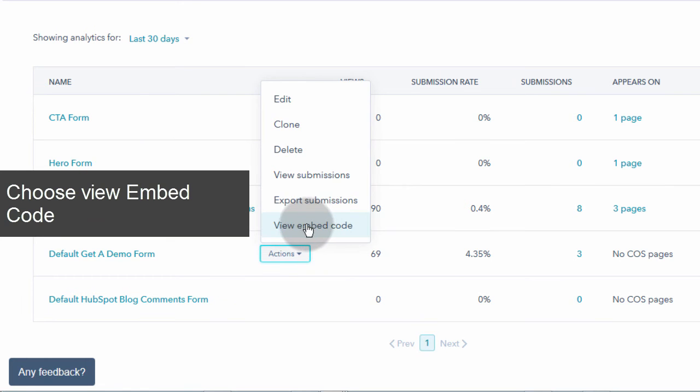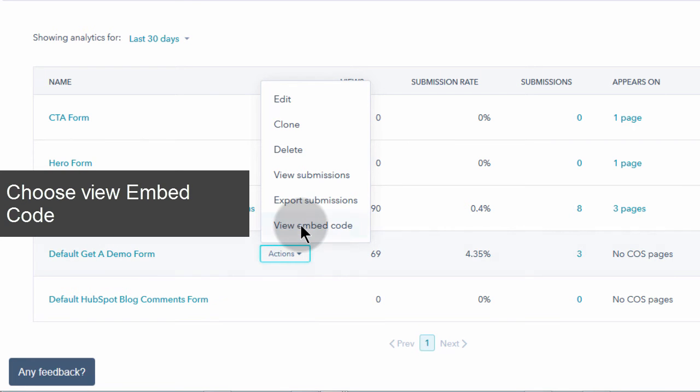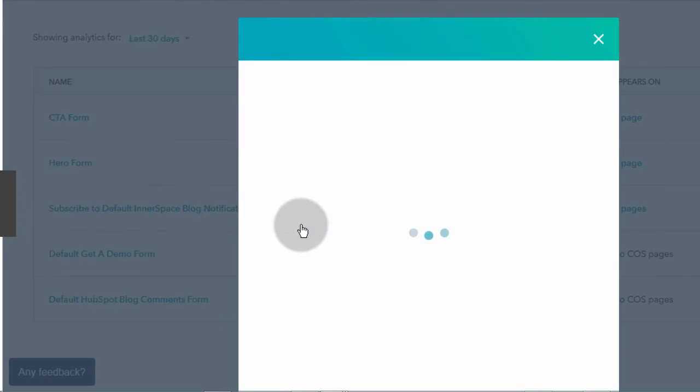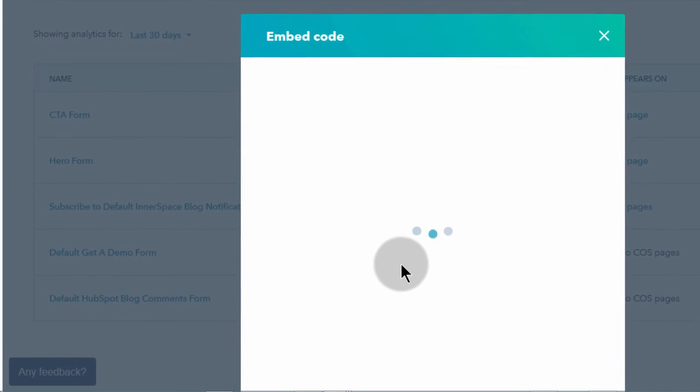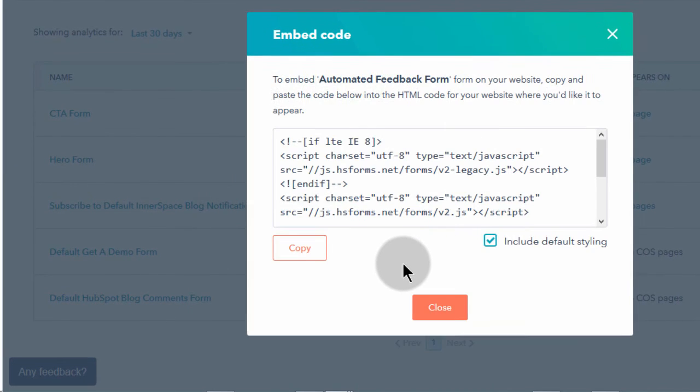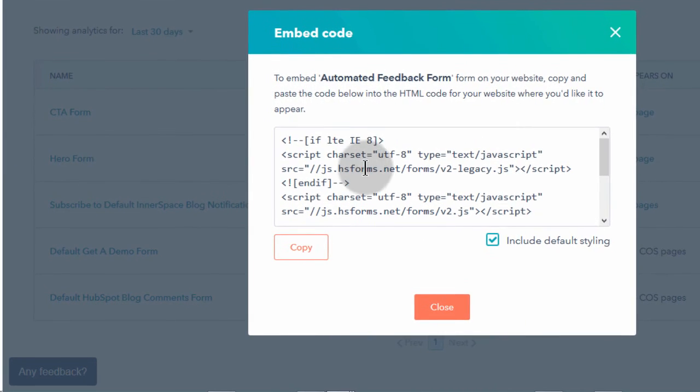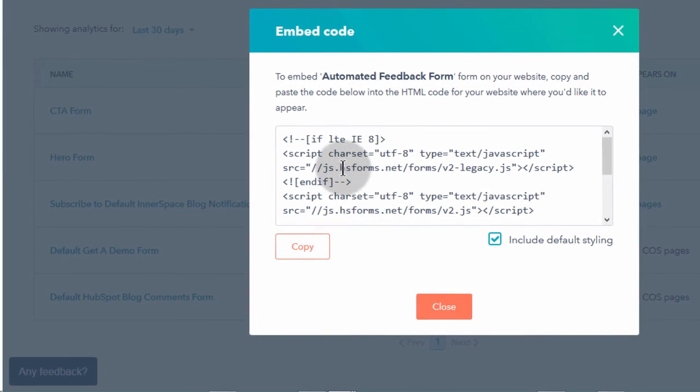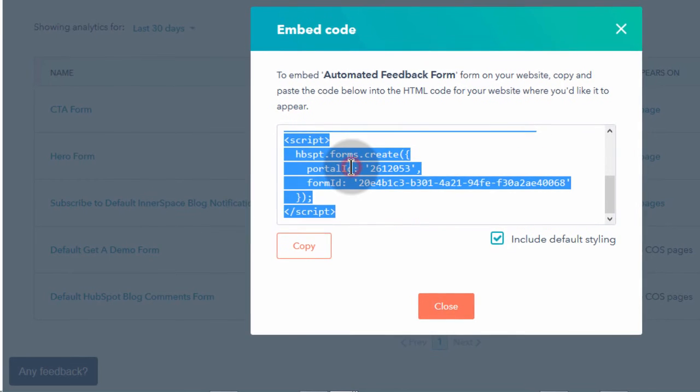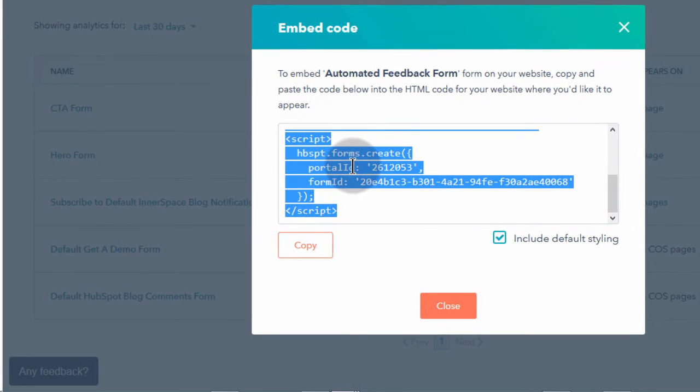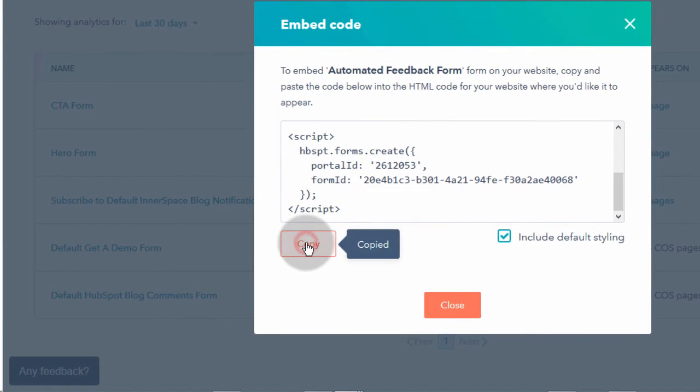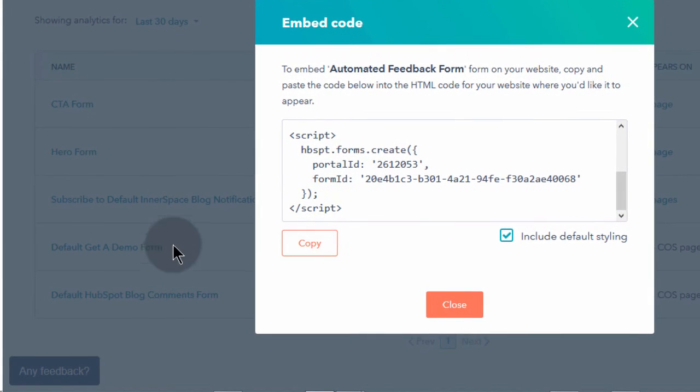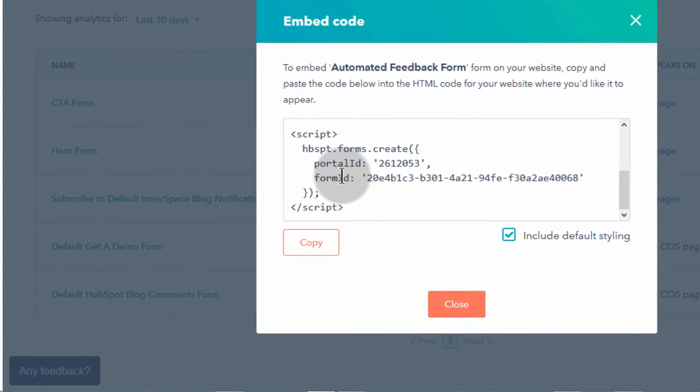So the one that I want to embed is this form. I'll choose view embed code so that I can see the code, the JavaScript code that I will put on Squarespace. Then I'll just come here, click on it, copy the code. So once you copy the code, come back to your Squarespace.